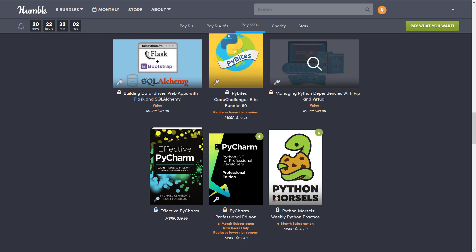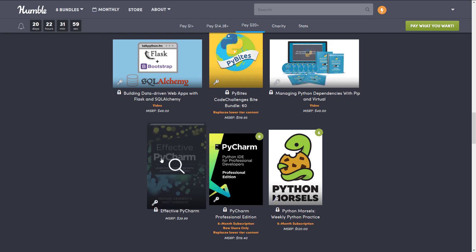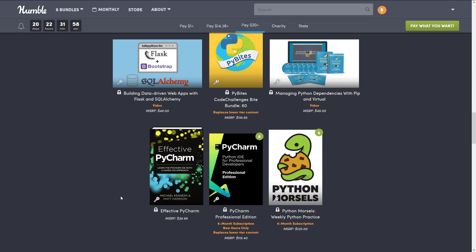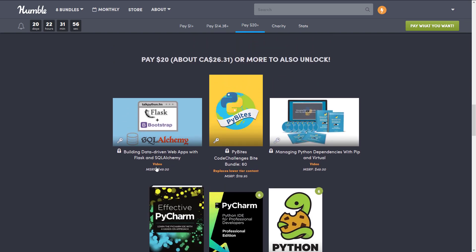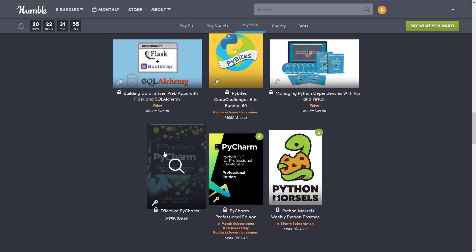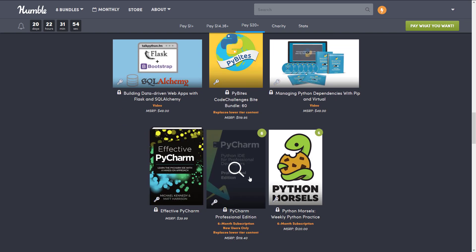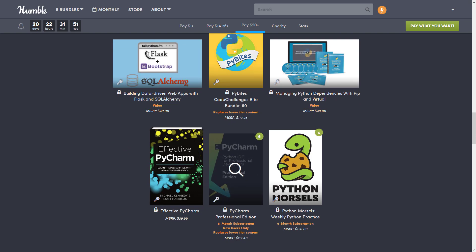Managing Python dependencies with pip and virtual video, effective PyCharm, training material for the IDE you get. Speaking of which, in this case you get 6 months subscription, and it replaces all of the below. So you don't get 4 months and 2 months on top, you get only 6 months total.